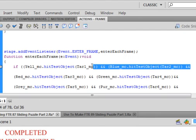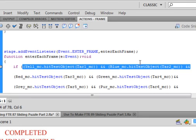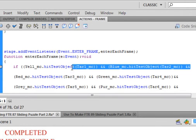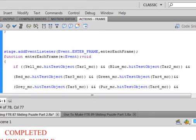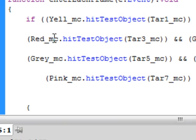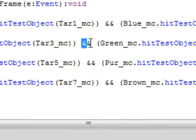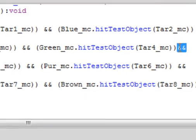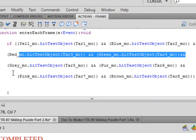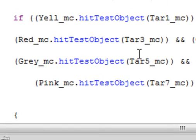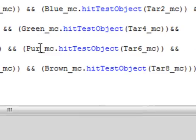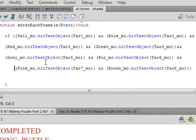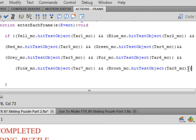Now you can copy that if you want, but be careful. You're going to end up with the second line: open bracket, Red_MC.hitTestObject, open bracket, Tar3_MC, closed bracket, closed bracket, ampersand ampersand. Open bracket, Green_MC.hitTestObject, Tar4_MC, closed bracket, closed bracket, ampersand ampersand. The gray movie clip for target 5, the purple one for target 6.